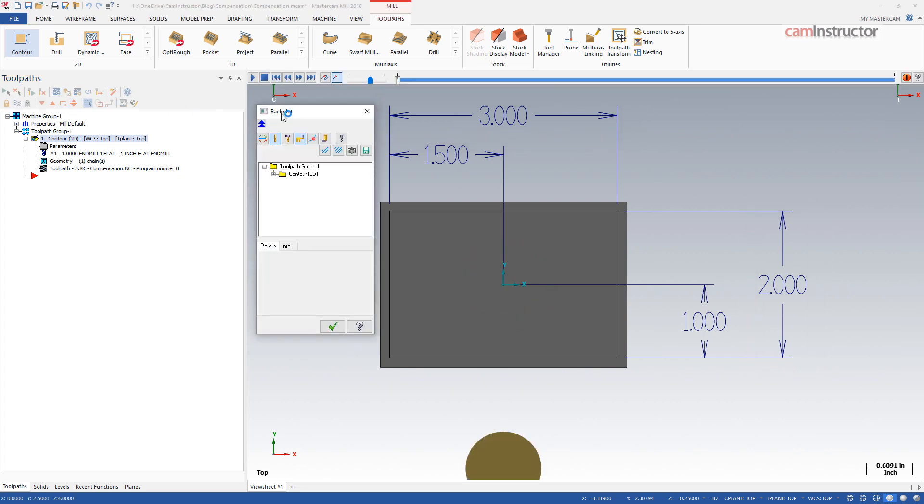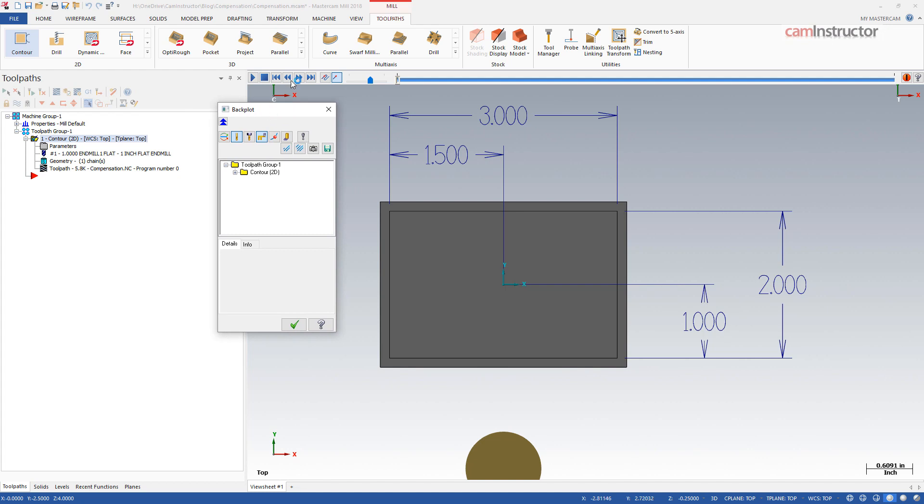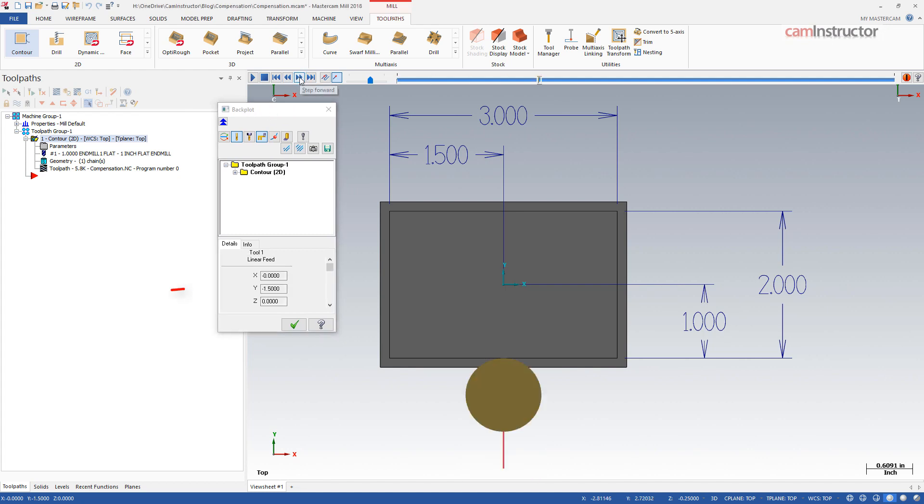If I use a one inch end mill to cut this part with computer compensation, notice the first Y location in the back plot menu: Y-1.5. The bottom edge has a location of Y-1 and then adding the radius of the cutter to that which is one inch divided by two, so half inch radius. The result is Y minus 1.5.